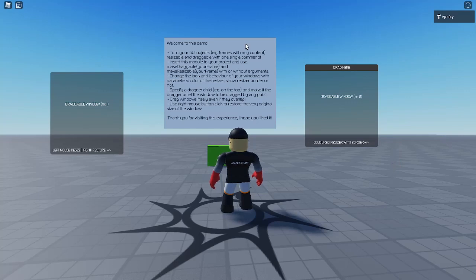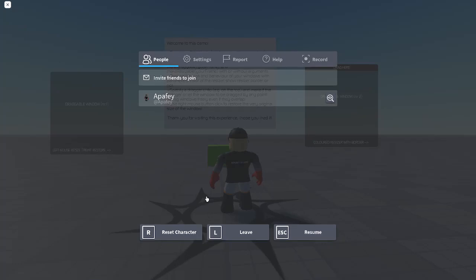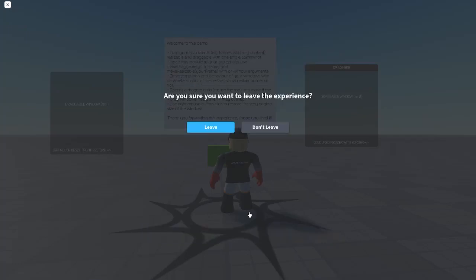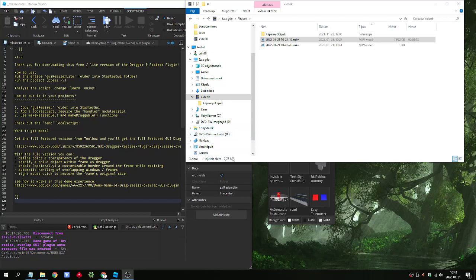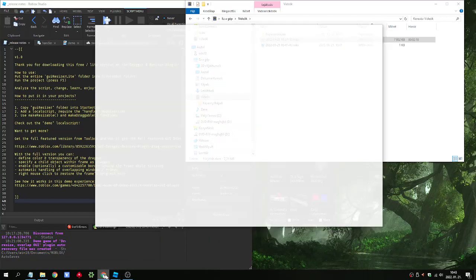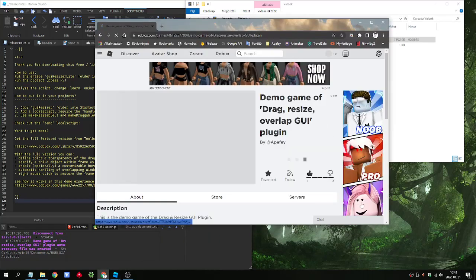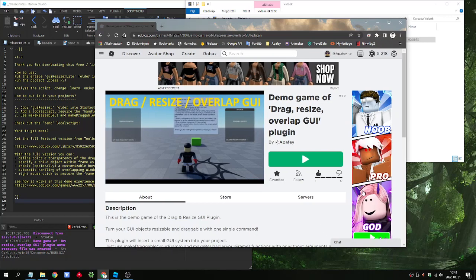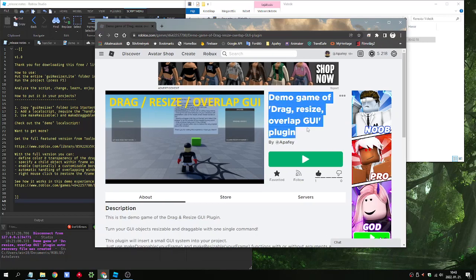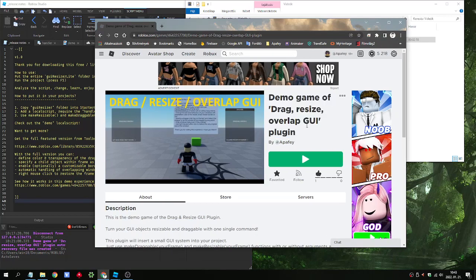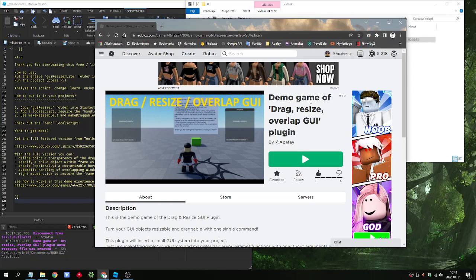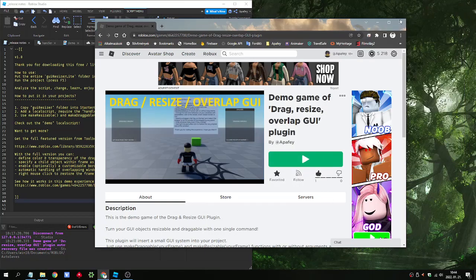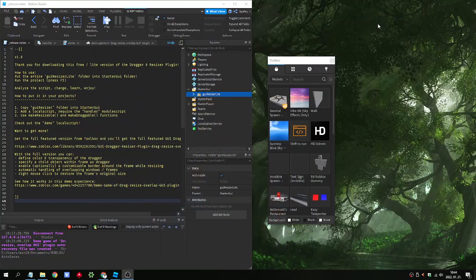So this is the demo game. We can leave it. How you can find it? The demo game of the drag resize overlap GUI plugin. You can test it or try it on your own. And how to get a free copy of this GUI model.